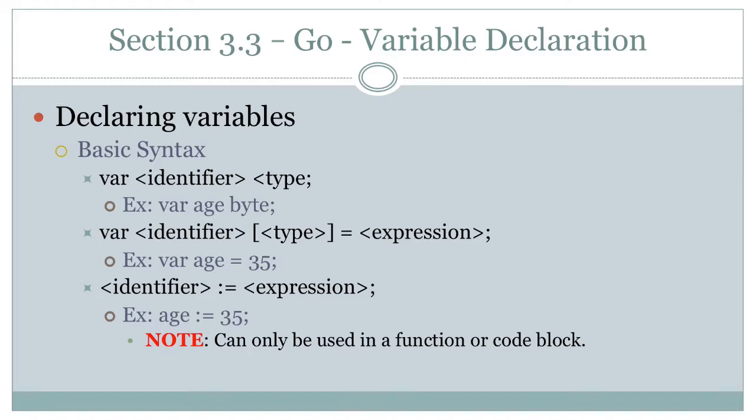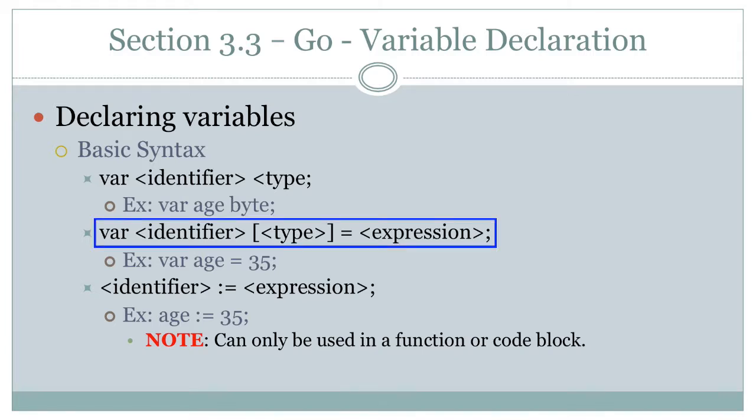It's followed by the identifier and then the type. So that's your straight declaring. I want a variable of this type. That's it. You don't initialize it. You don't give it a value. And Go, however, gives it an initial value, a sensible initial value. So you don't have to worry about, in C or C++ it's just wherever in memory it happens to put it.